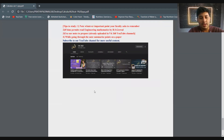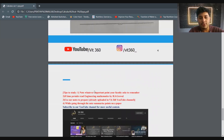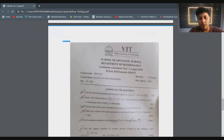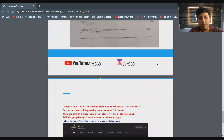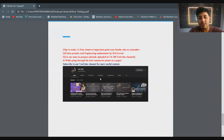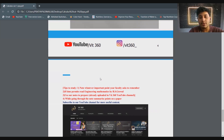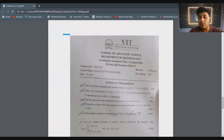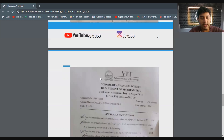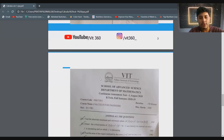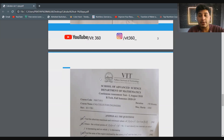I would recommend to first practice from our notes — all the theories are properly explained with various examples. First follow our notes, practice all those questions, and then use these papers for additional practice. Best of luck to all of you for your midterm examinations. Hope to see you guys soon — goodbye.